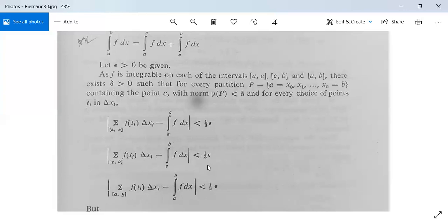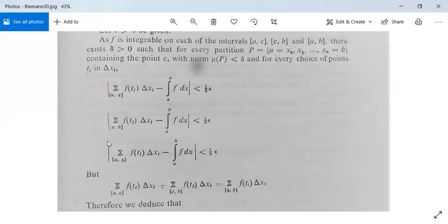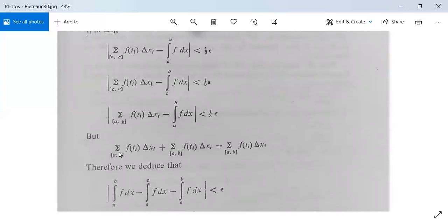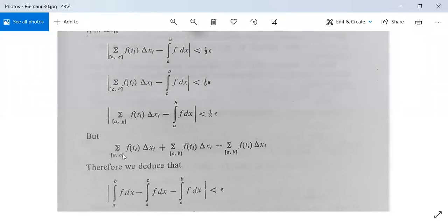These hold because f is integrable on each sub-interval. Also, the modulus of the Riemann sum over [a,b] minus the integral from a to b of f dx is less than epsilon/3. Now, the Riemann sum over [a,c] plus the Riemann sum over [c,b] equals the Riemann sum over [a,b], since [a,b] is divided into the two sub-intervals [a,c] and [c,b]. Using these three inequalities and this equation together, we combine them.